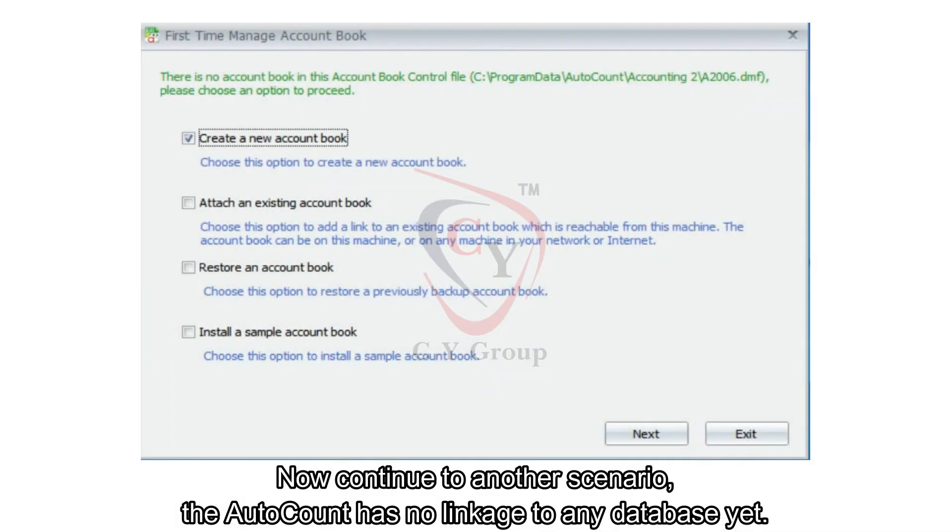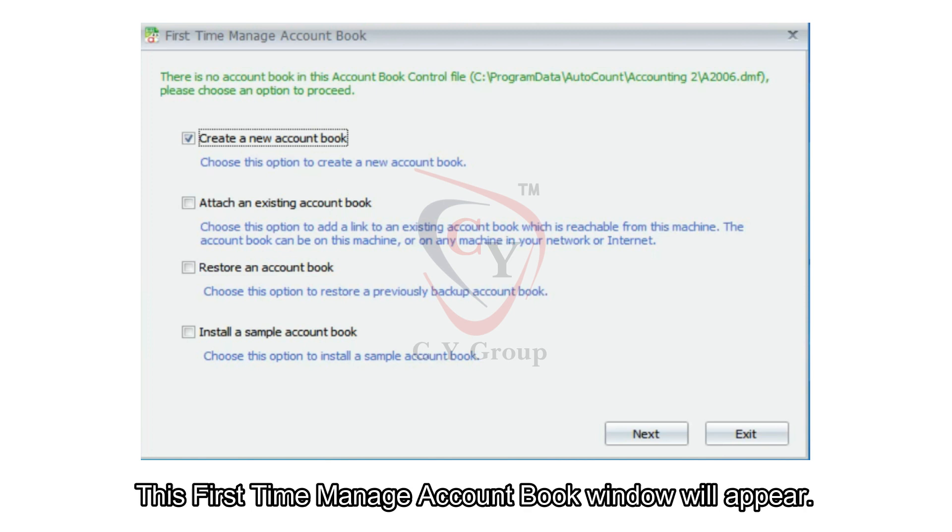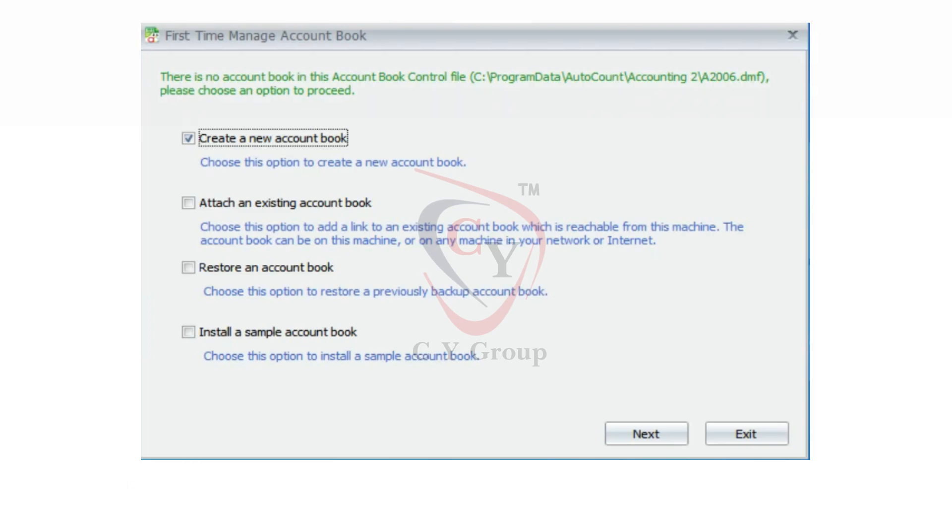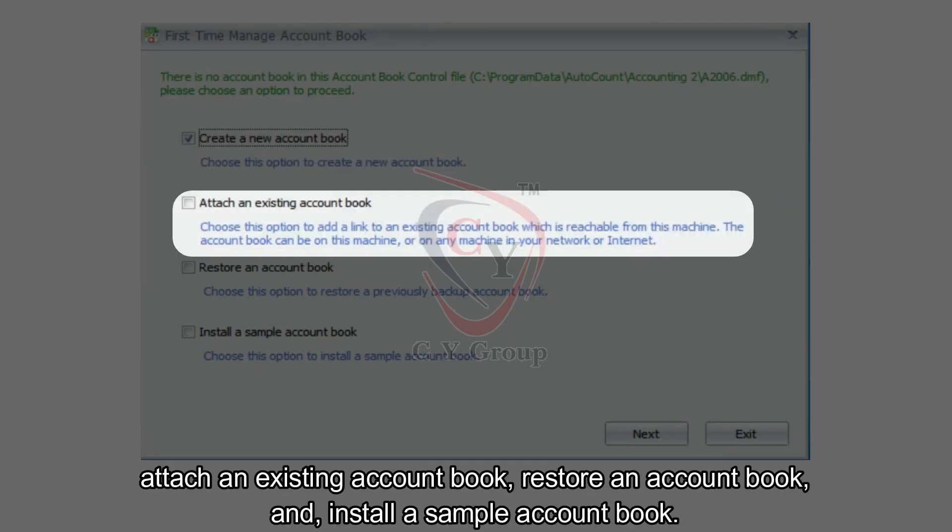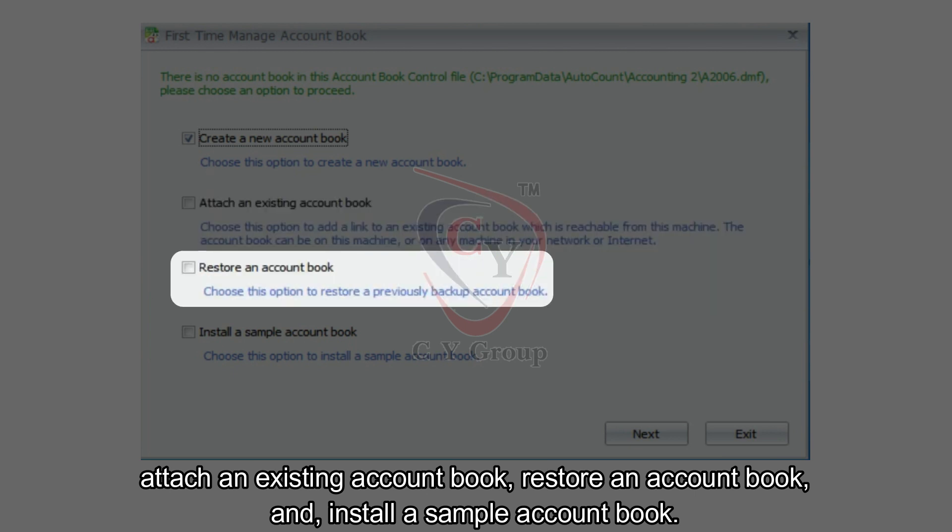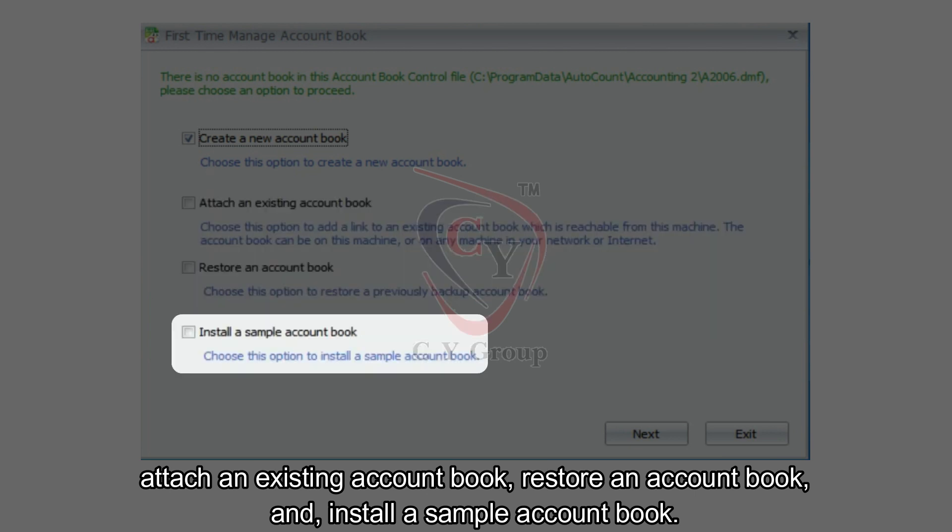Now continue to another scenario, the AutoCount has no linkage to any database yet. This first time manage account book window will appear. In this window, you are able to select create a new account book, attach an existing account book, restore an account book, and install a sample account book.